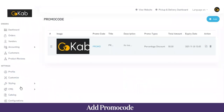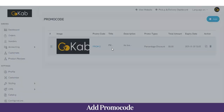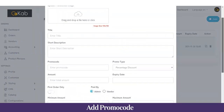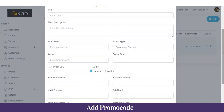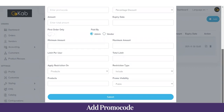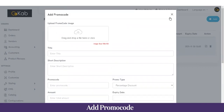Next we have Promo Codes — benefits the admin offers to customers so they can get discounts. To add a promo code, click Add and fill in details like title, short description, the promo code itself, who the bearer will be (admin or vendor), the minimum and maximum order amount, the limit per user, the total limit, restriction type, and promo visibility (public or private). Then click Submit to add it.